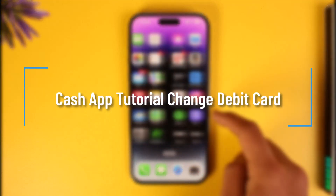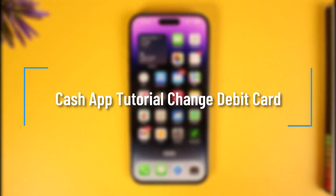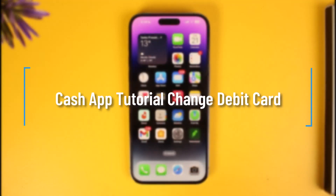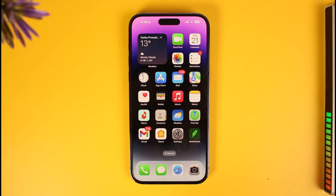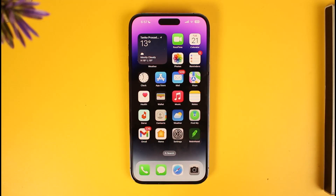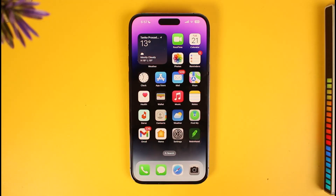How to change debit card on Cash App. Hi everyone, welcome back to our channel How to Geek. In today's video, I'll simply guide you through the steps on how you can actually change your debit card on Cash App. Make sure to watch the video till the end so you can actually change the debit card linked to your Cash App account or add a new debit card by following these steps.